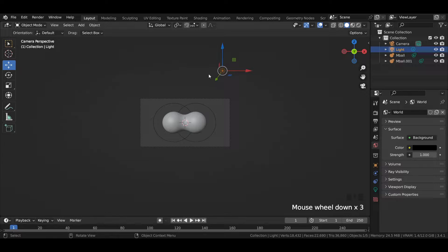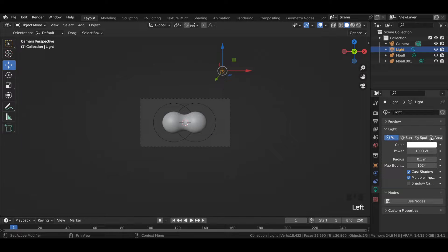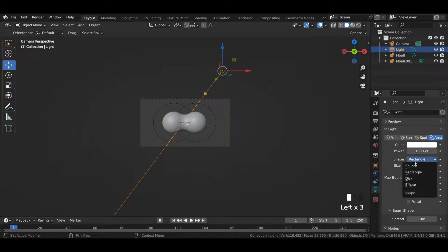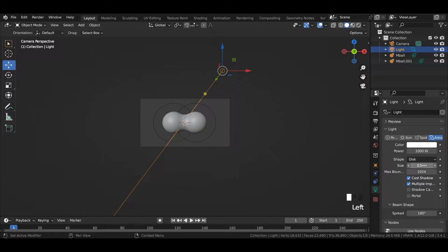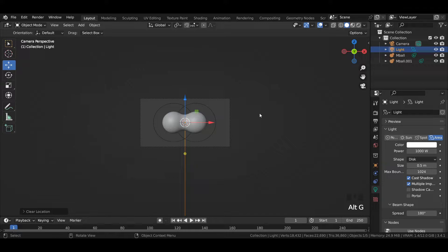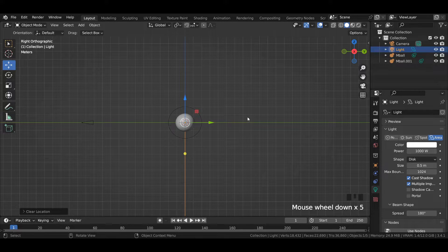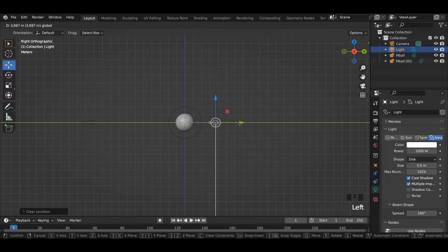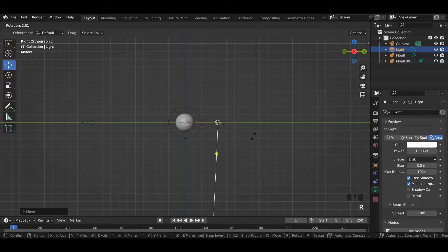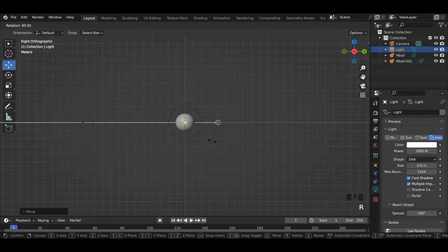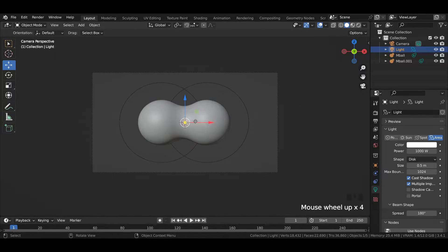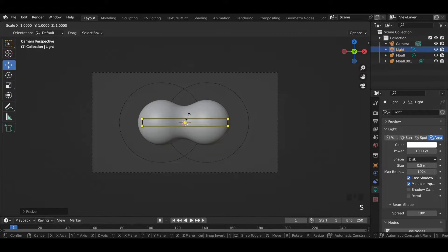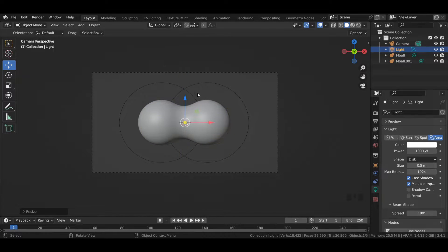In world properties, reduce the color all the way down. Select the point light and change it to area, and change its shape from rectangle to disk. Increase its size to 0.5 meters. Selecting the area light, press Alt+R and then Alt+G to bring the area light to the center. Go to right side view and move the area light beside the metaball and rotate it in the direction facing the metaball. Come over to the camera view and scale the area light in such a way that it does not go past the boundary of the metaball.